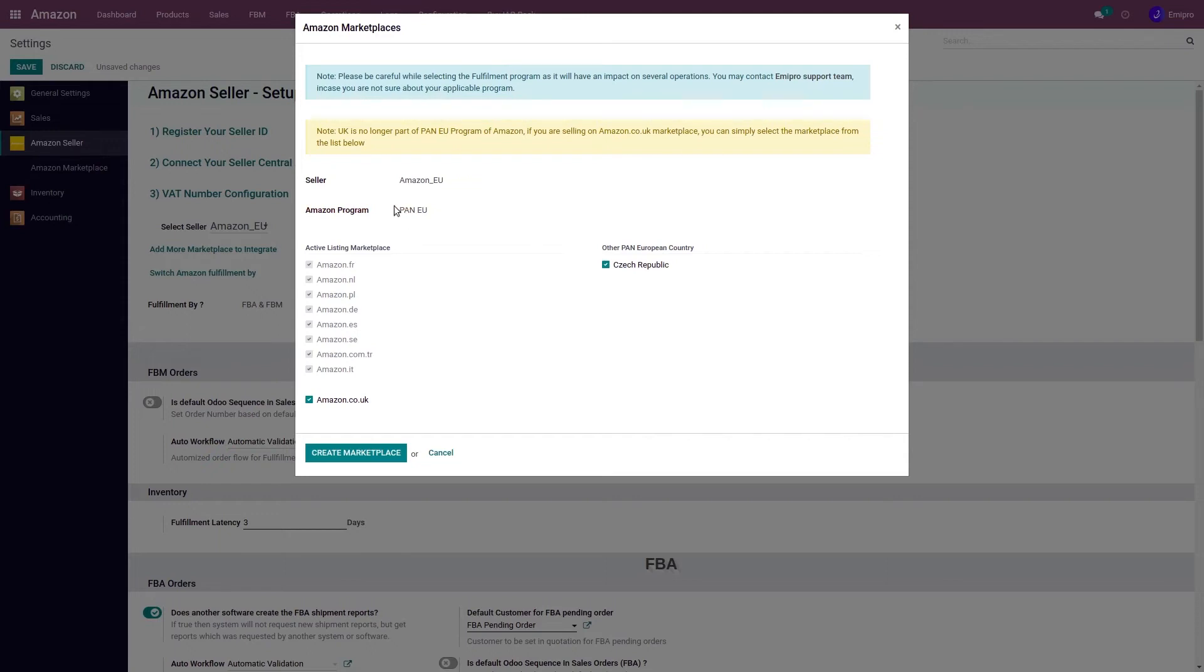But for now, if you are not sure about the proper program selection, I would recommend connecting with the ME Pro support team.